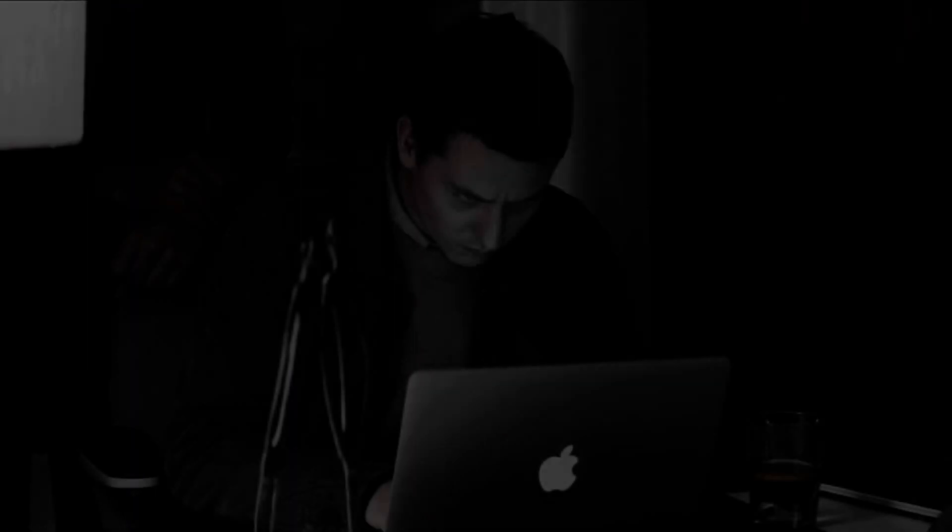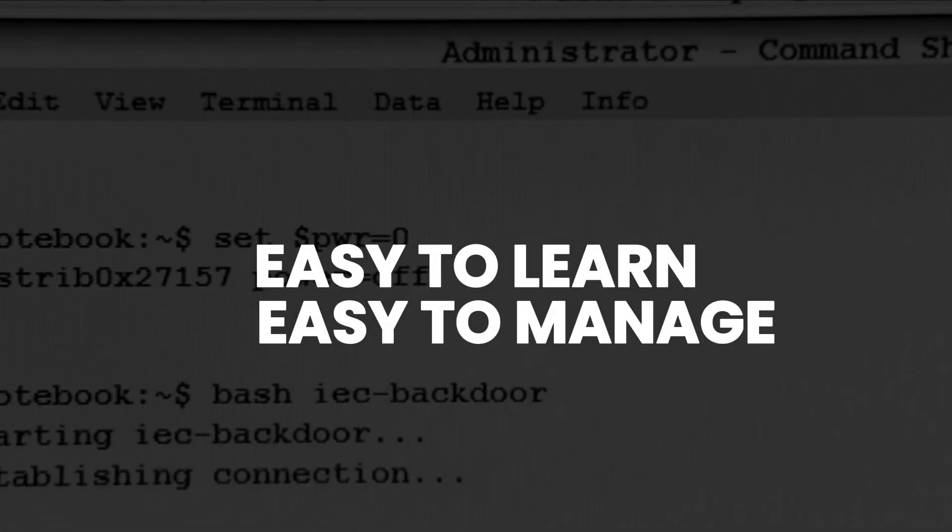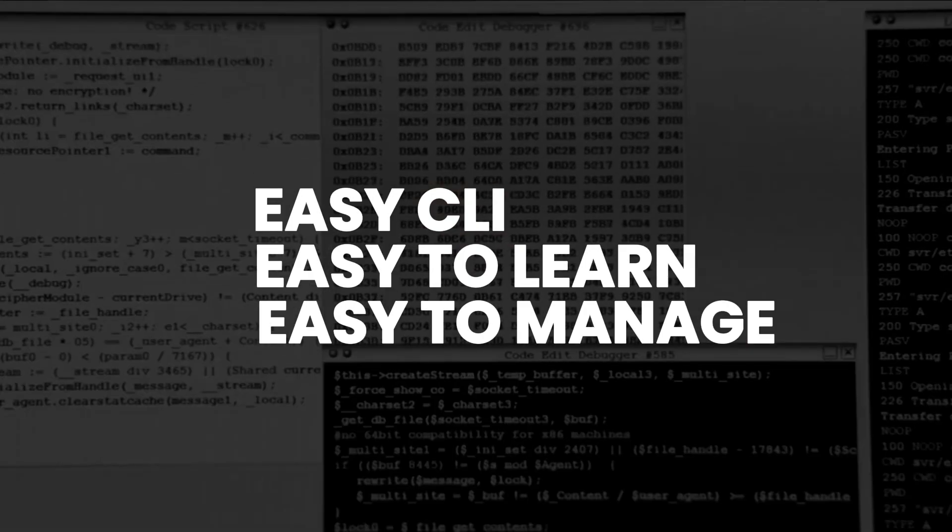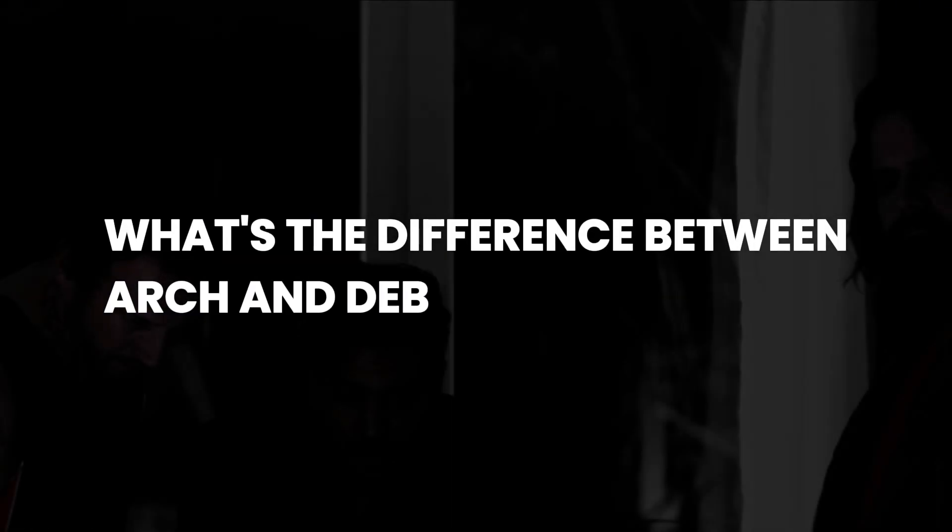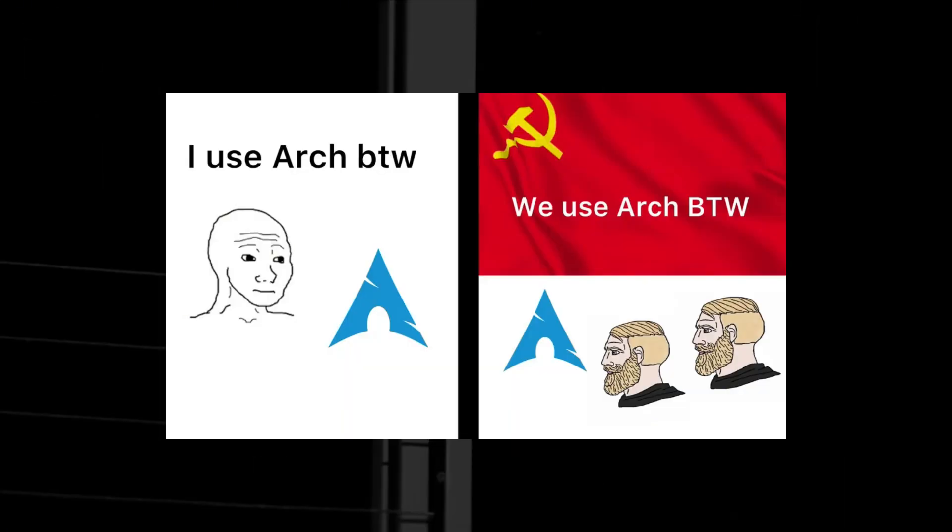Debian-based distros are easy to learn, easy to manage, and of course their command-line interface is much easier than that of Arch. But what's the difference between Arch and Debian-based distros, and why do hackers love using Arch Linux? Should you use Arch Linux so you can finally say, I use Arch, by the way?